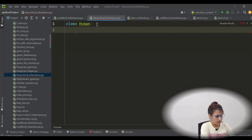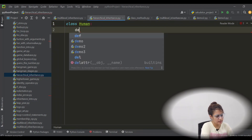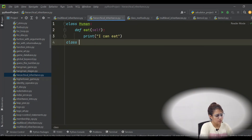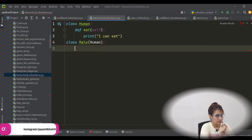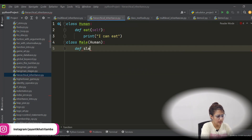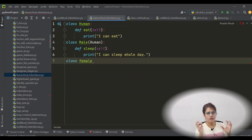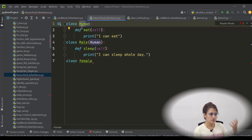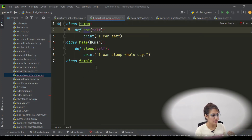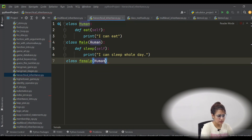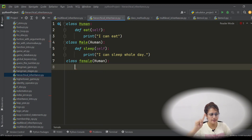We are having one class: Human. Let's take a function in it. Now let's have one more class — Male — and this Male is inheriting from the Human class. Male is the child class; Human is the base class, super class, or parent class. And here we have one more method. So one more class I'm going to take — Female. Male and female both are human, so both are deriving from the same Human class. So we now have two child classes and one parent class.